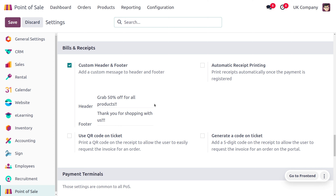You can also include legal disclaimers — any required legal disclaimers or return policies in the footer. Additionally, you can customize data for specific needs; you might use the header or footer to display custom fields relevant to your business.